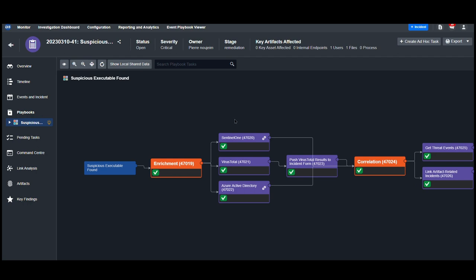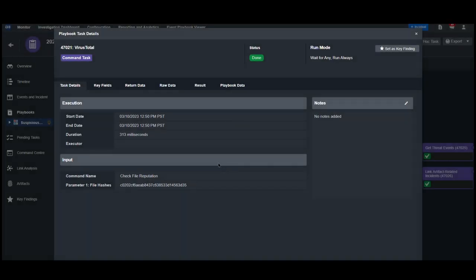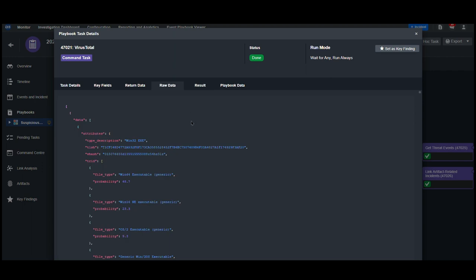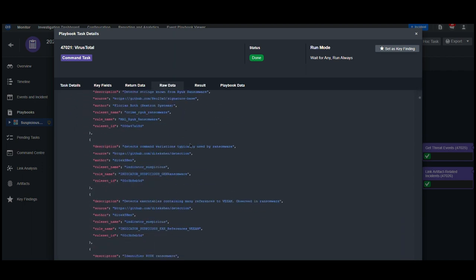Going back to the parent playbook, we can look at VirusTotal's results on this particular file hash. The result shows that this is a high-risk file hash. By scrolling into the raw data, we can see all of VirusTotal's contributors and their feedback.